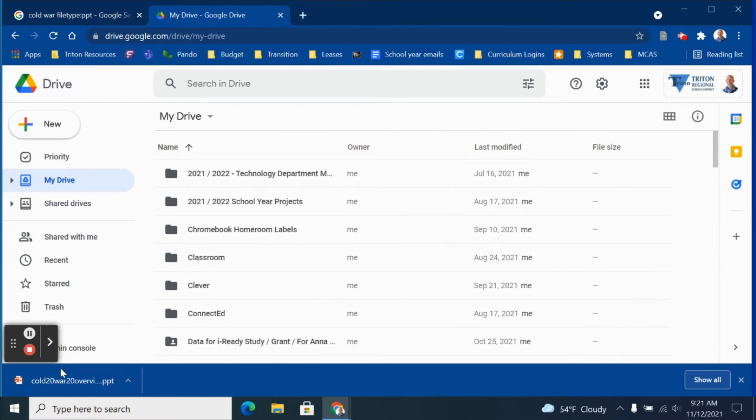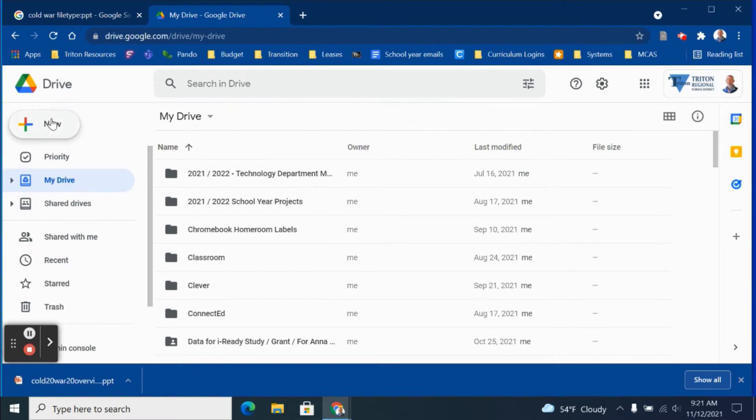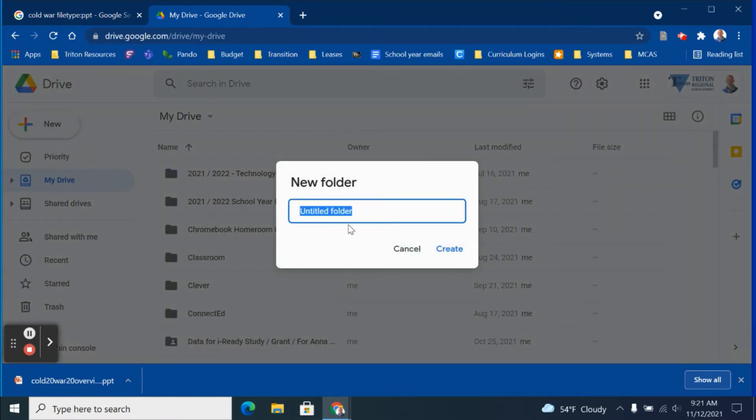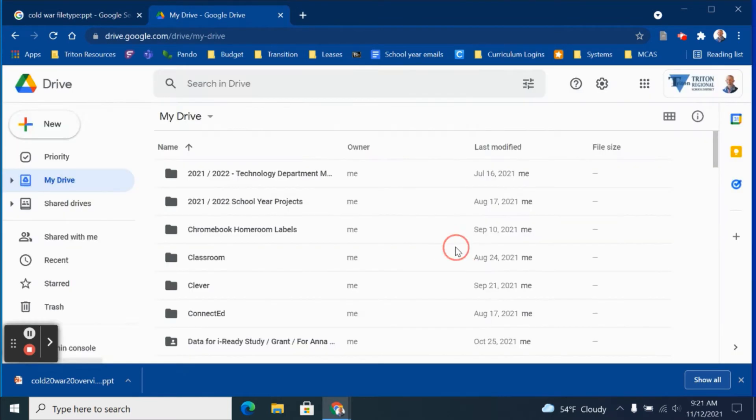If you'd like to get organized before uploading your PowerPoint, you can always create a new folder in your Google Drive account, as I'm demonstrating now, and this will house all of the materials that I'm downloading for my upcoming Cold War unit.